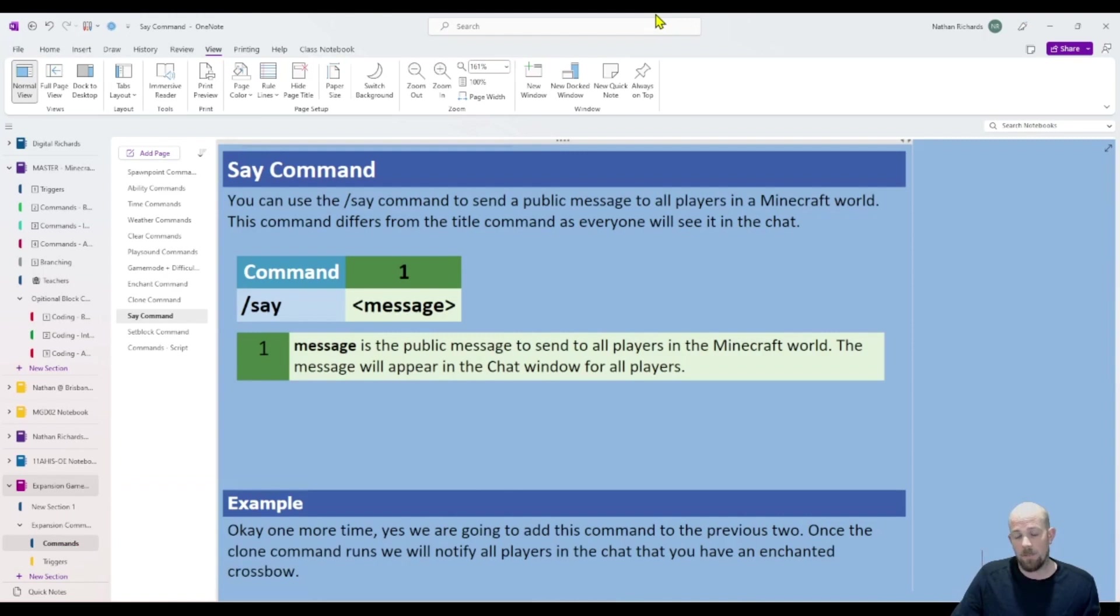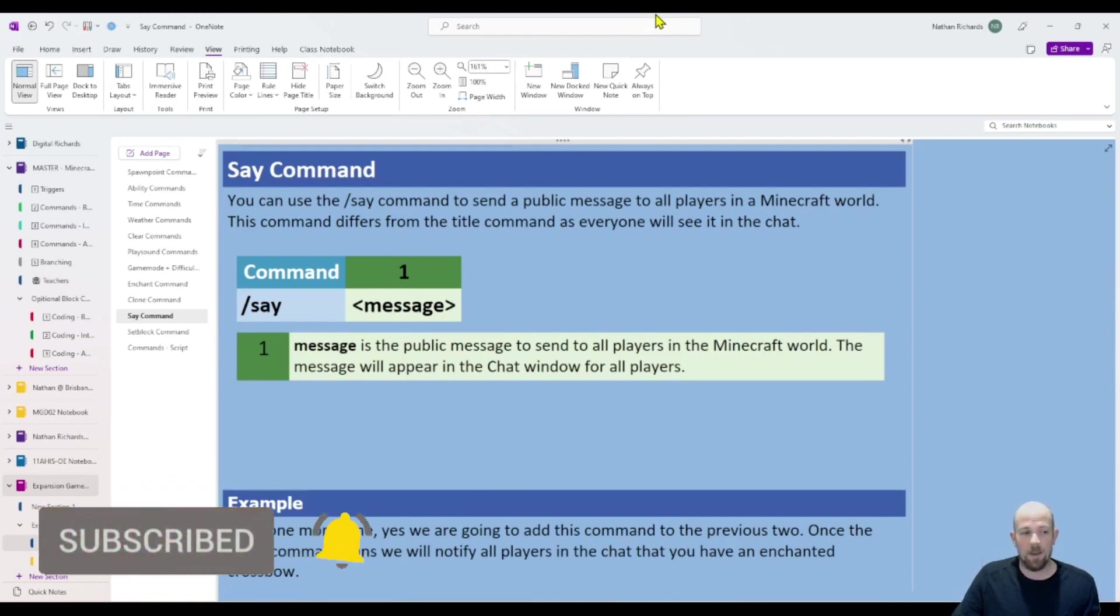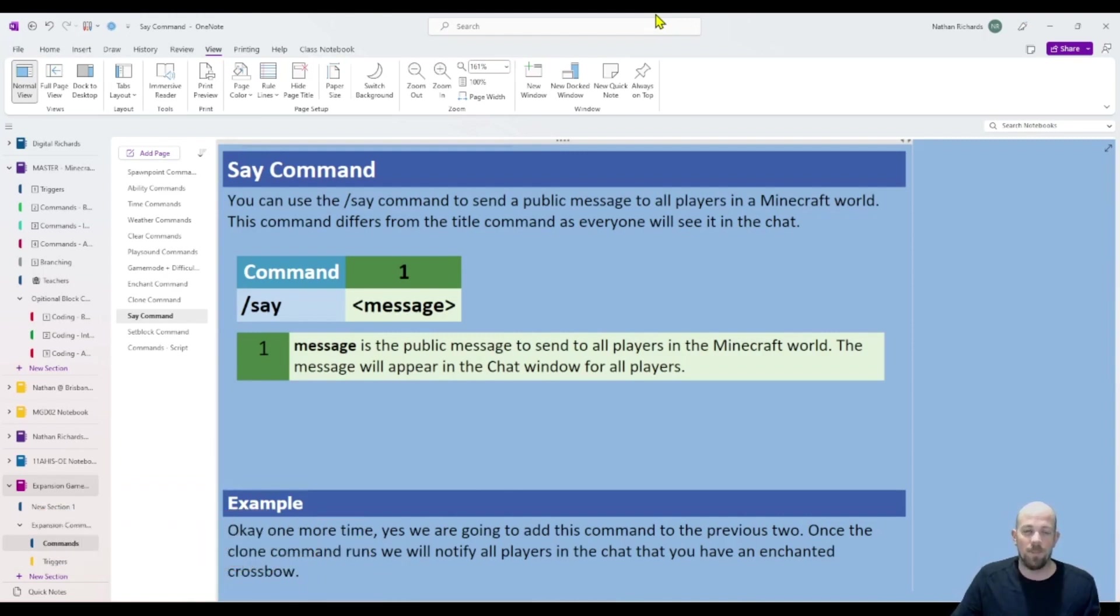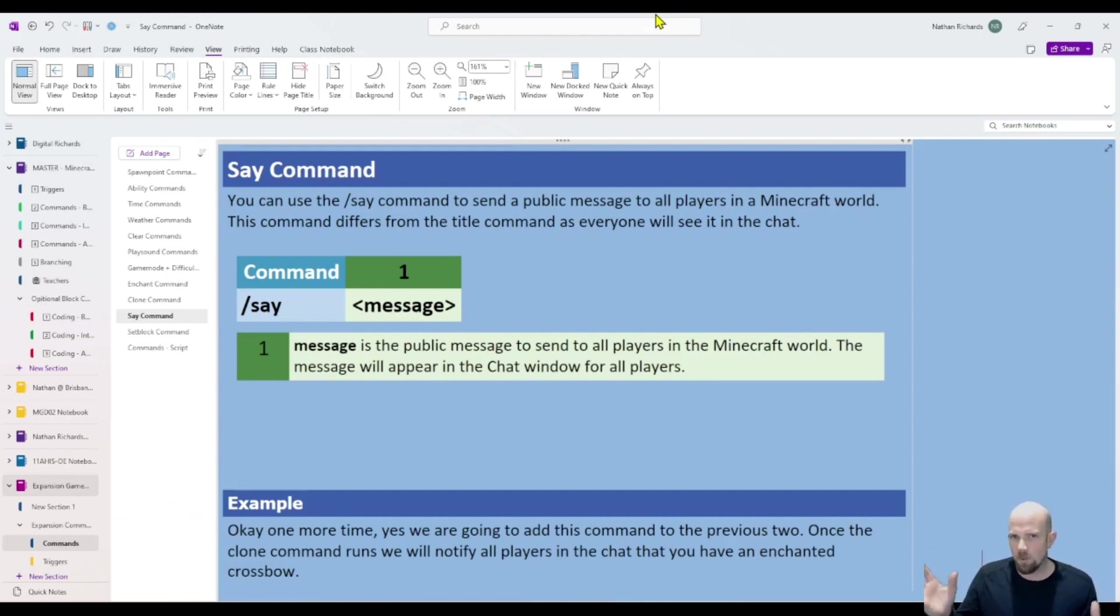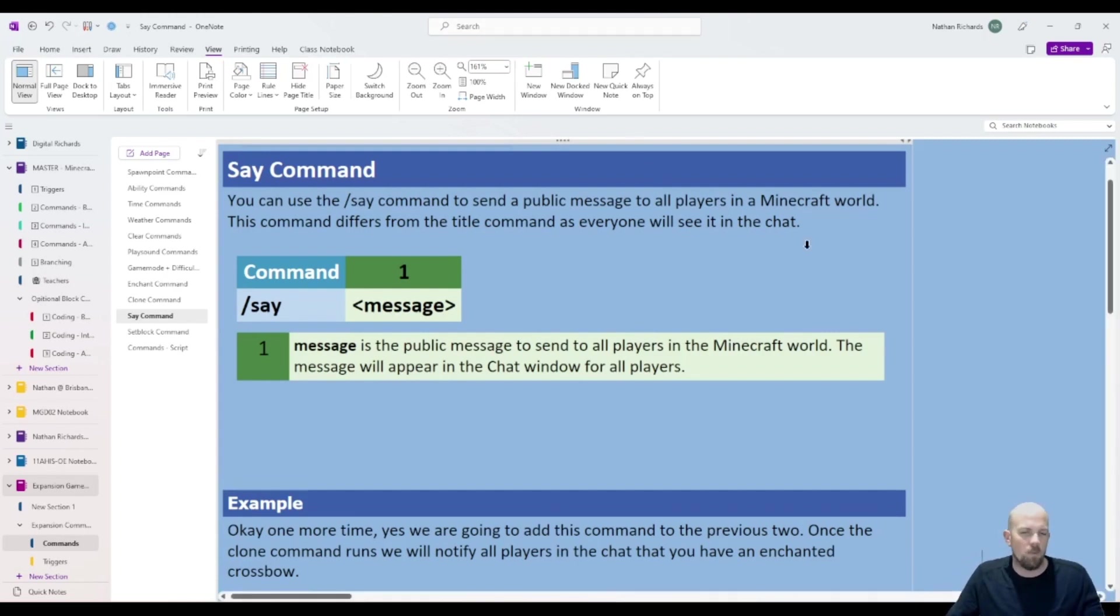If you haven't watched that one, make sure you check that video out as well. But this kind of sends a message in the game, not like a title message which appears up on the screen. It can take up a lot more of the screen. It is a really simple one to write.